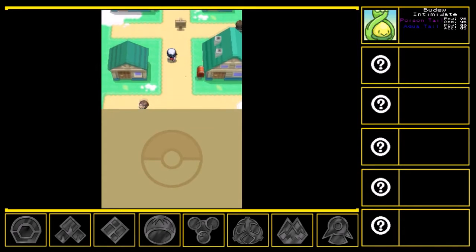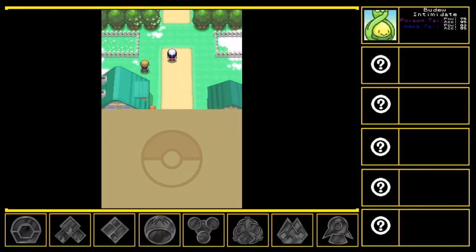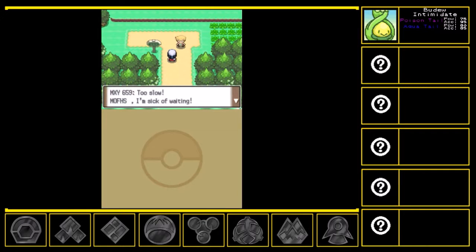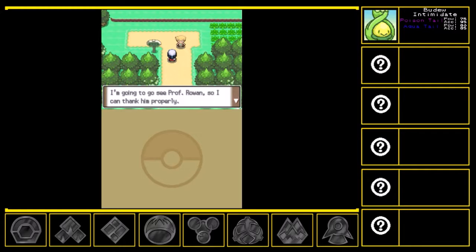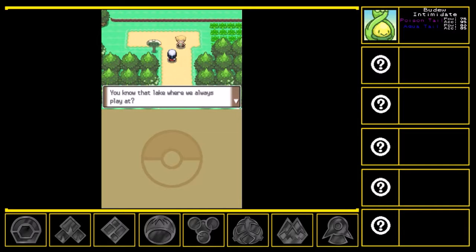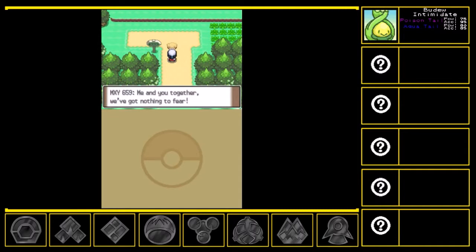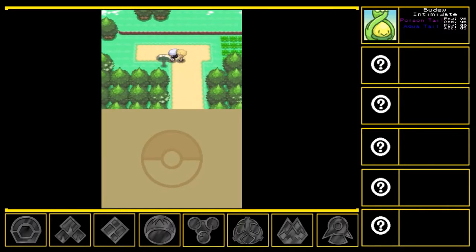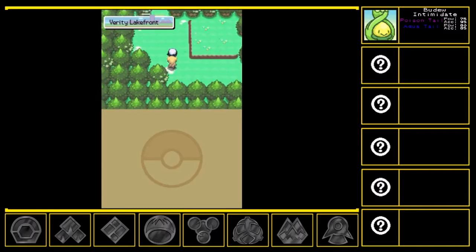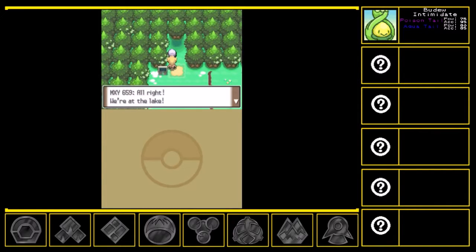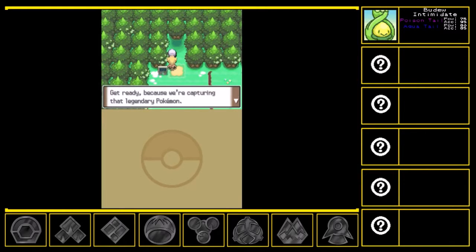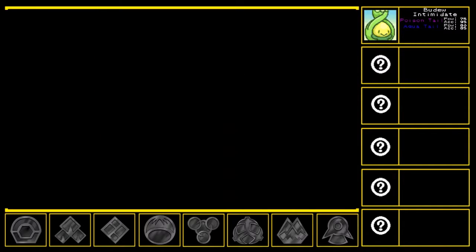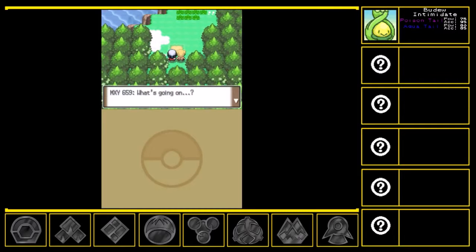Alright, let's get going. Hey. Too slow, Muffs. I'm sick of waiting. I'm going to see Professor Rowan so I can find him properly. So I had this great idea. Listen up, okay? You know that lake where we always play at? You know how they say a legendary Pokemon lives there? You guessed it. Let's catch that Pokemon. That'll make Professor Rowan happy. I'm sure of that. Me and you together. We got nothing to fear. Fine. Ready, Lakefront. Alright, we're at the lake. Well, that was fast. Get ready because we're catching that legendary Pokemon.